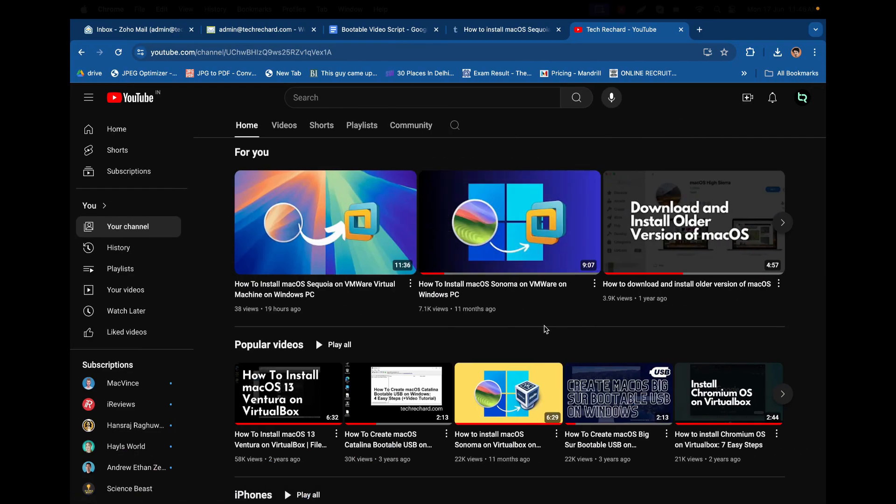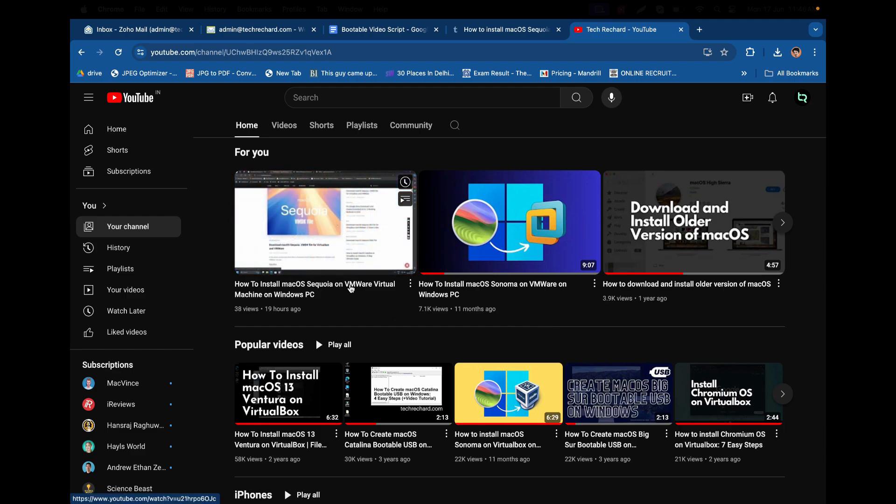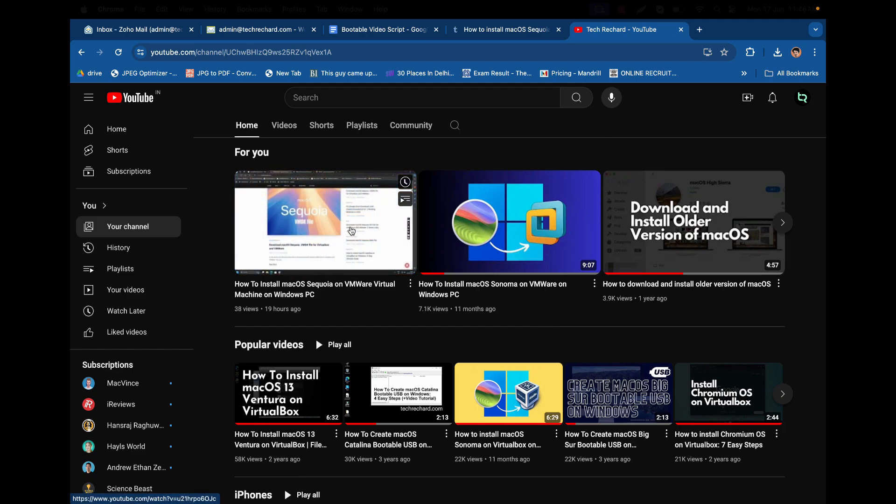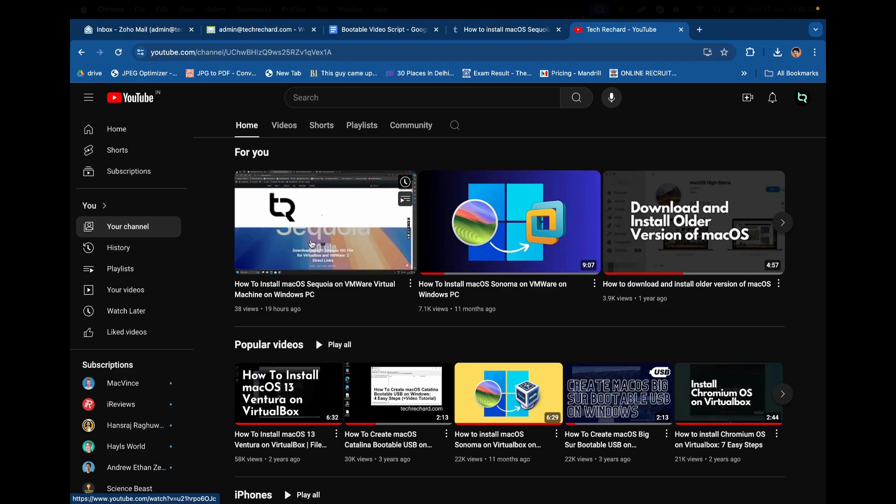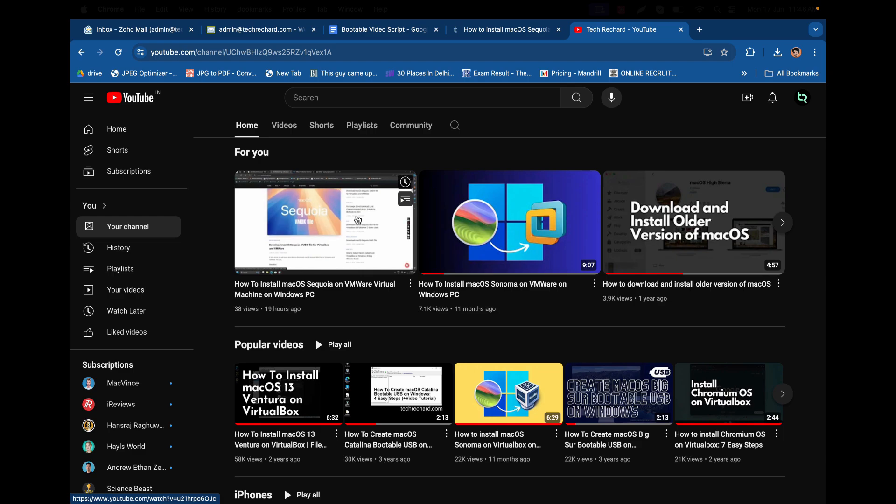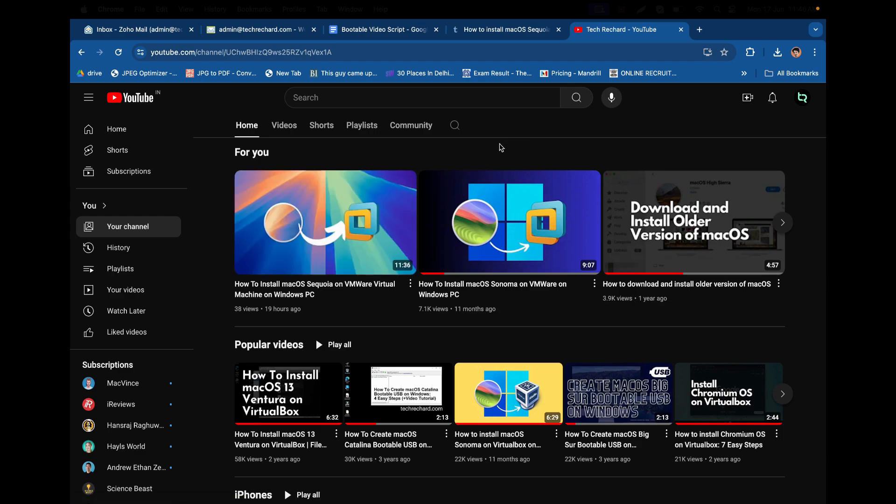If you are on a Windows PC, you can definitely try macOS Sequoia on VMware. I have uploaded the video so you can go through it and install macOS Sequoia or at least try it on your VMware virtual machine.